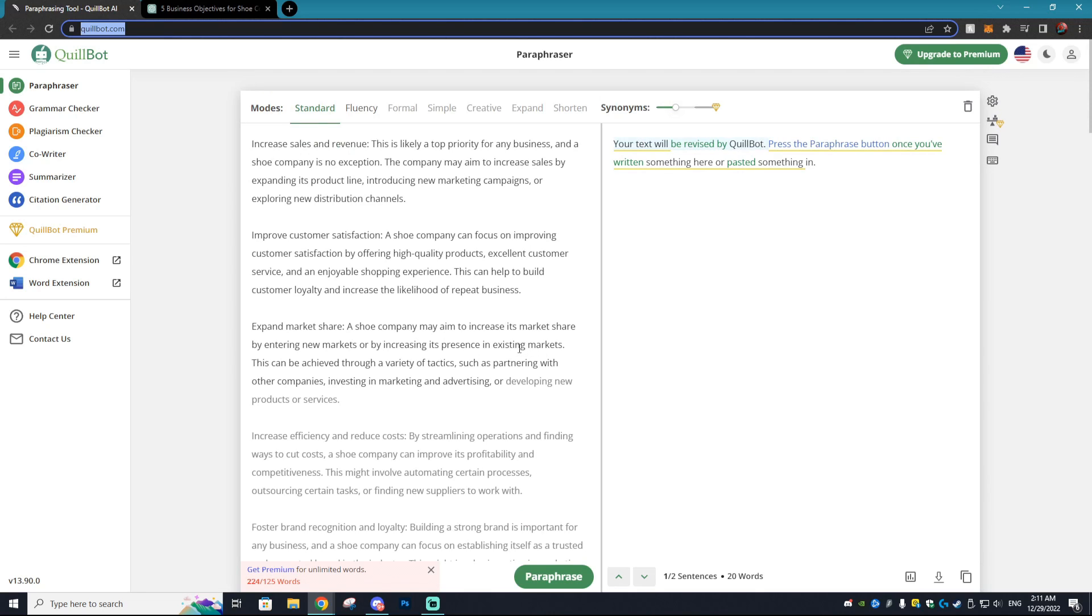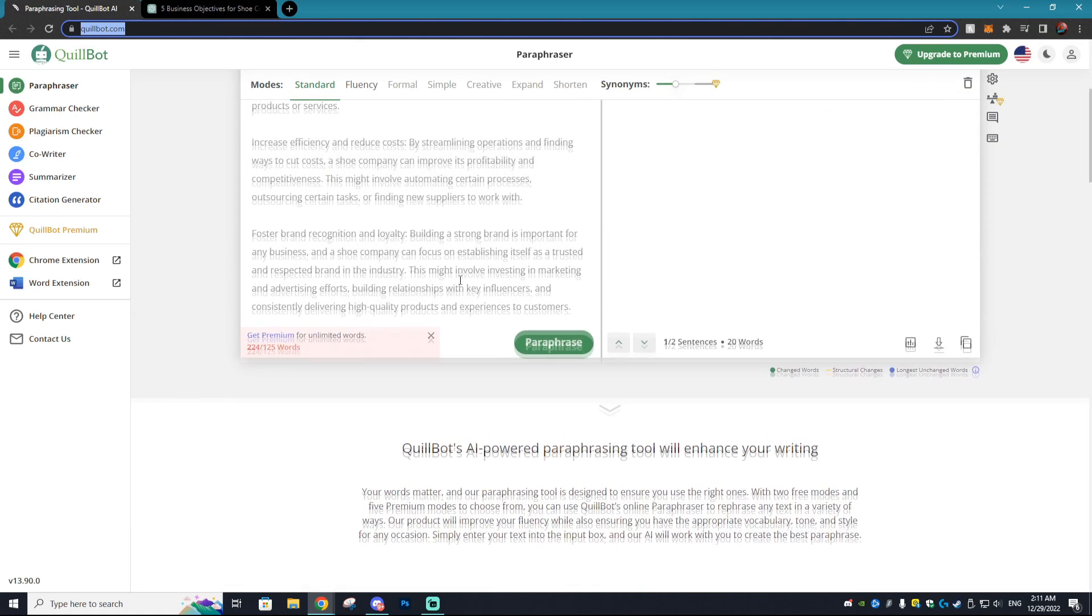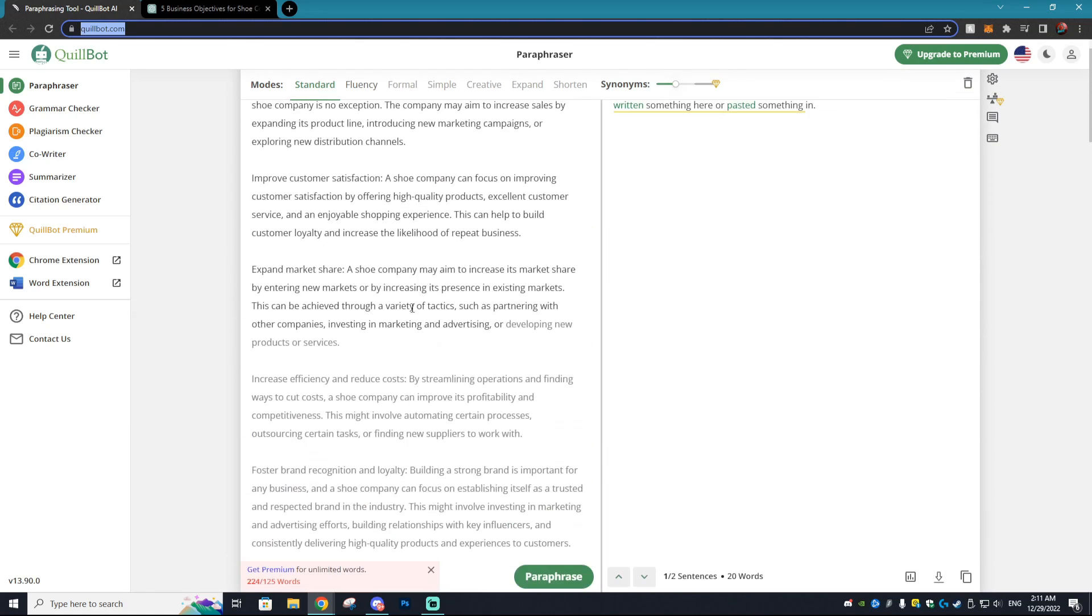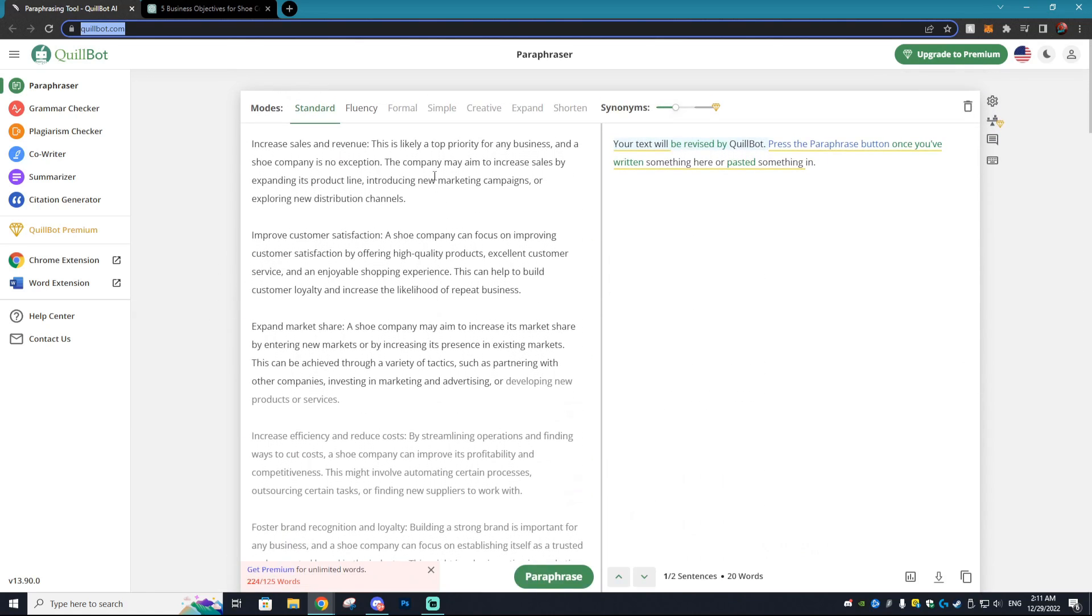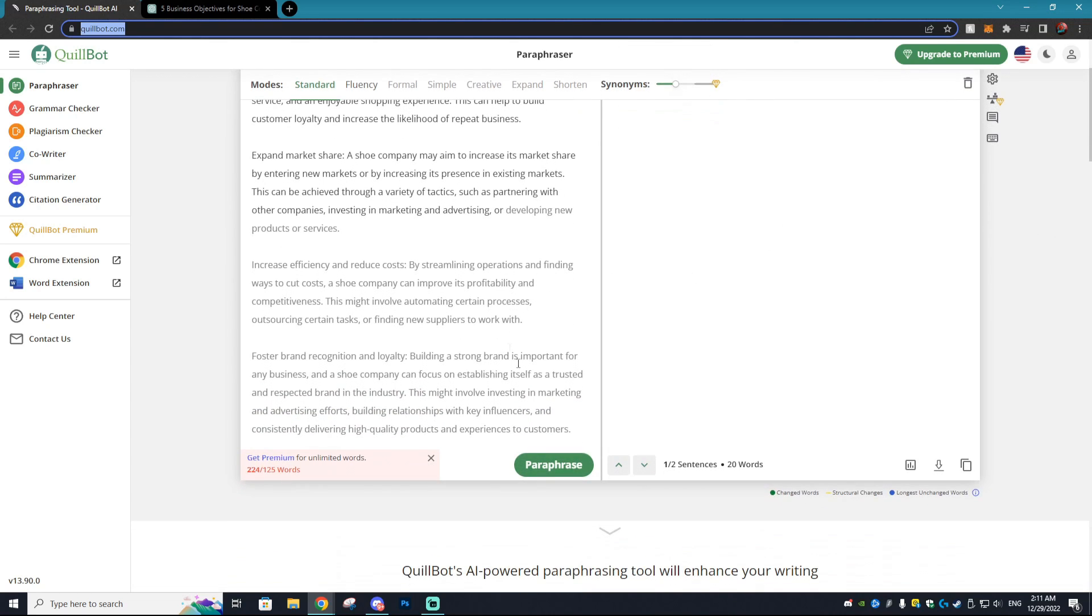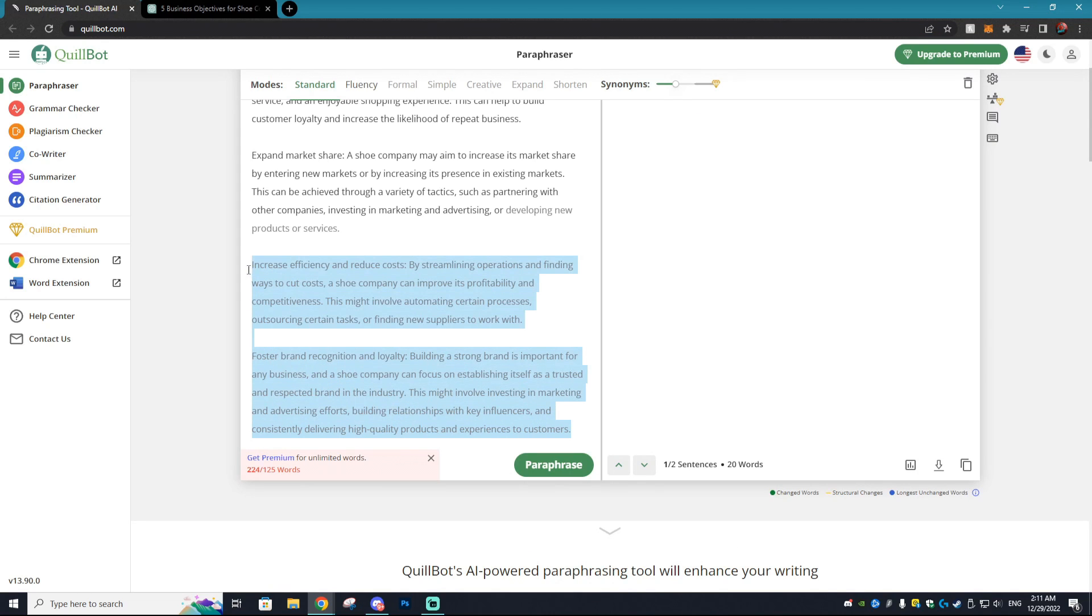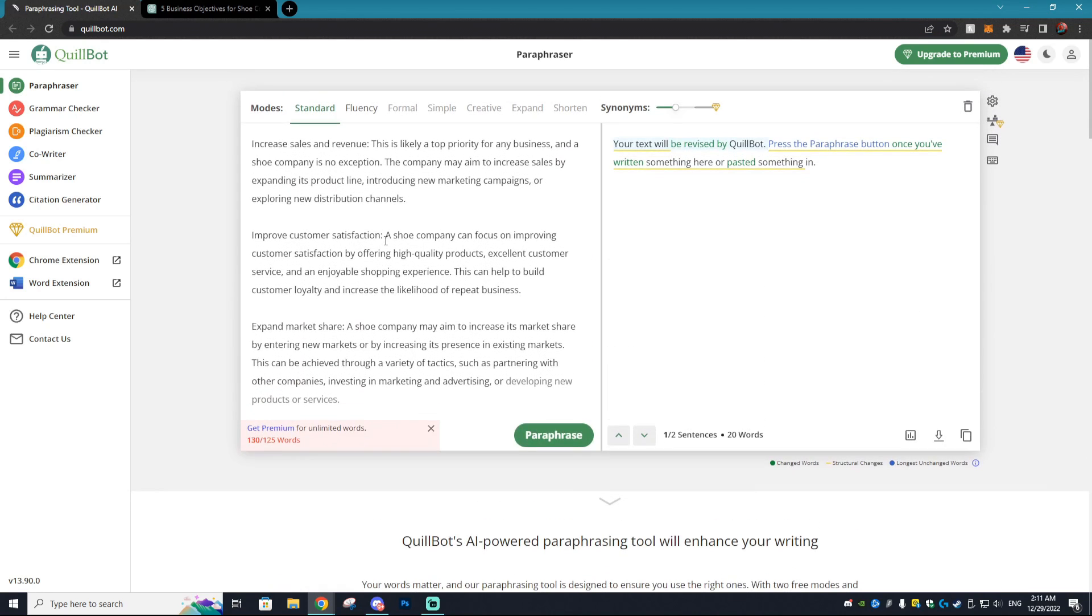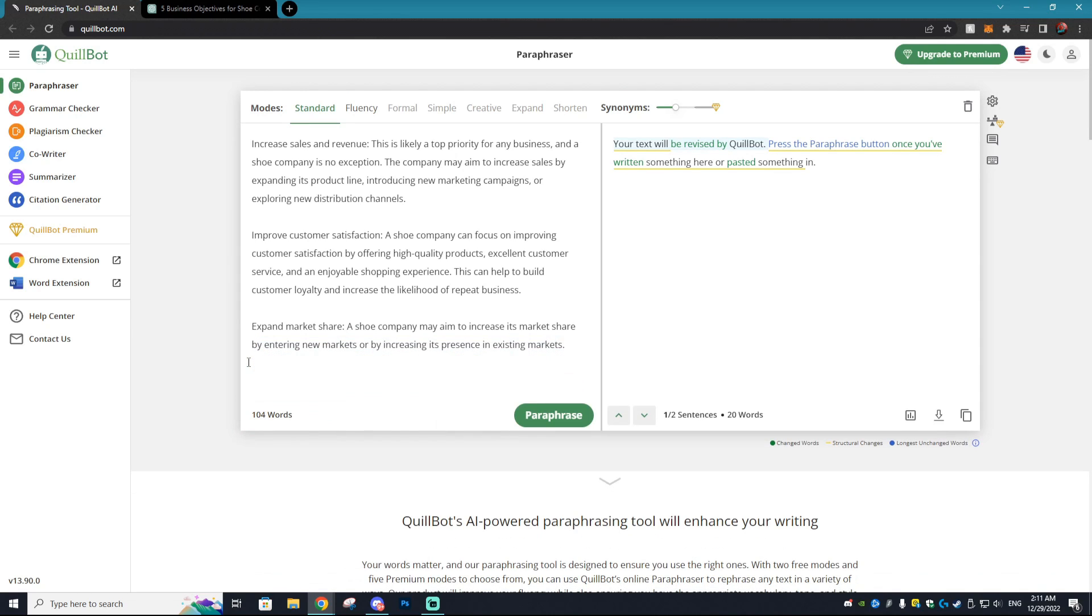Now there are some unfortunate things with the Quillbot in the fact that you have to pay for premium if you want more than 125 words at a time. And if you want some of these really juicy benefits, I would just like to say I'm not being paid by Quillbot at all for this video. However, their premium package is quite enticing if I do say so myself. So we're just going to limit it to our three objectives here.